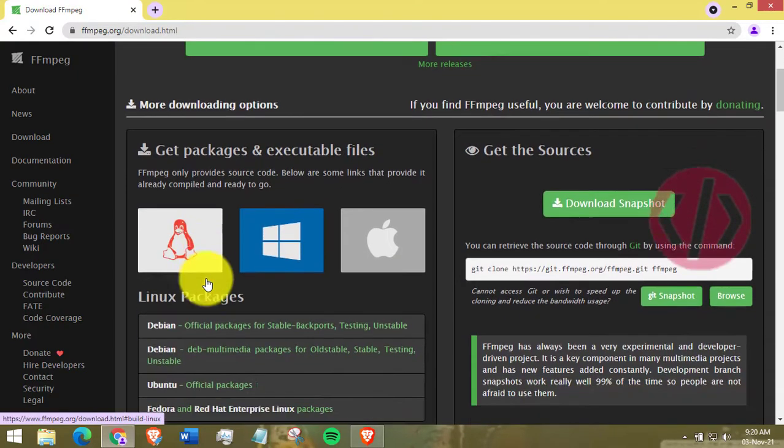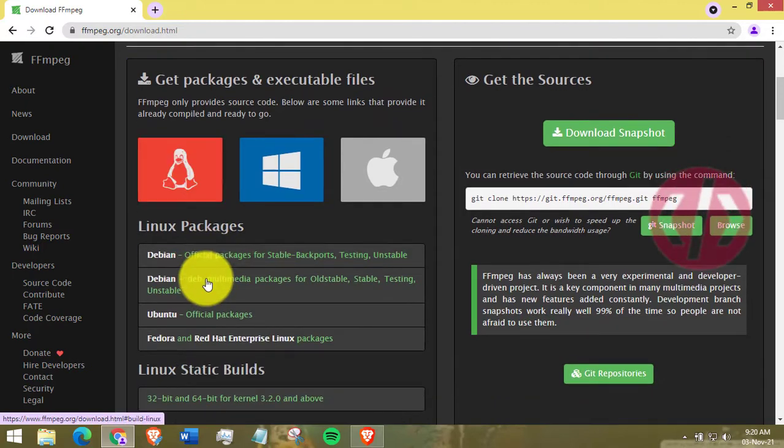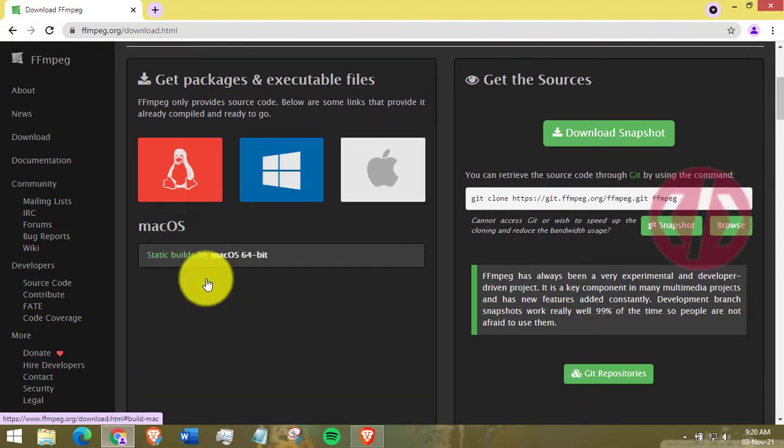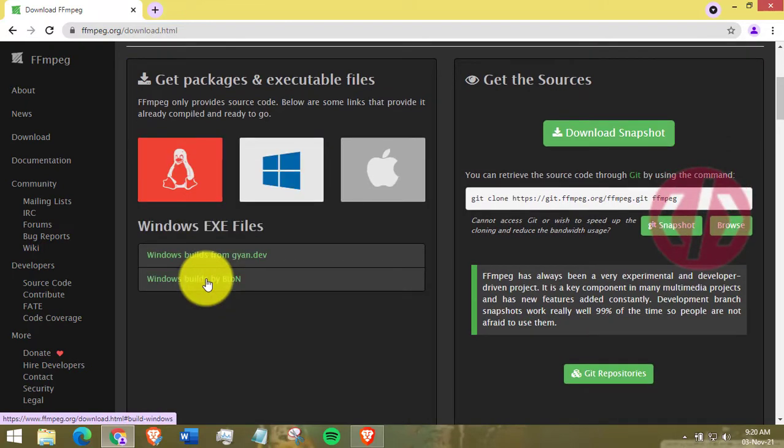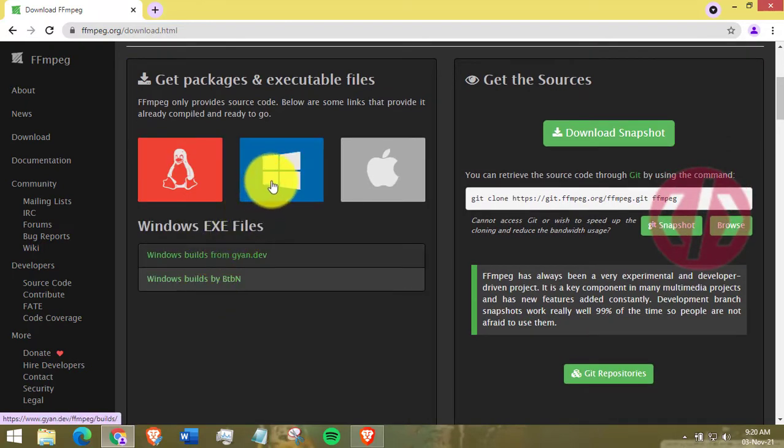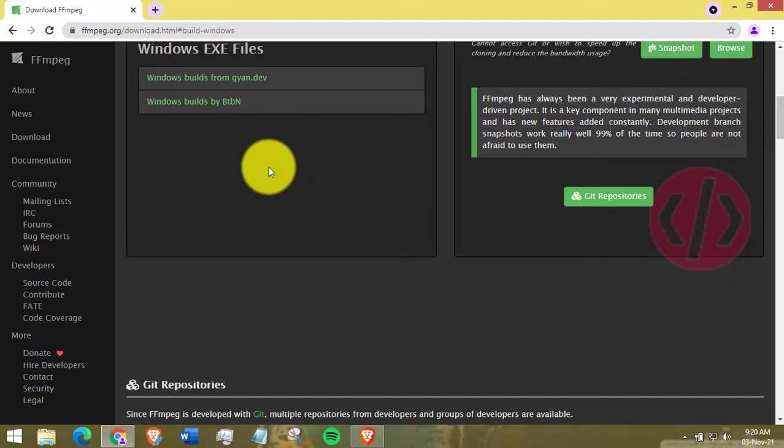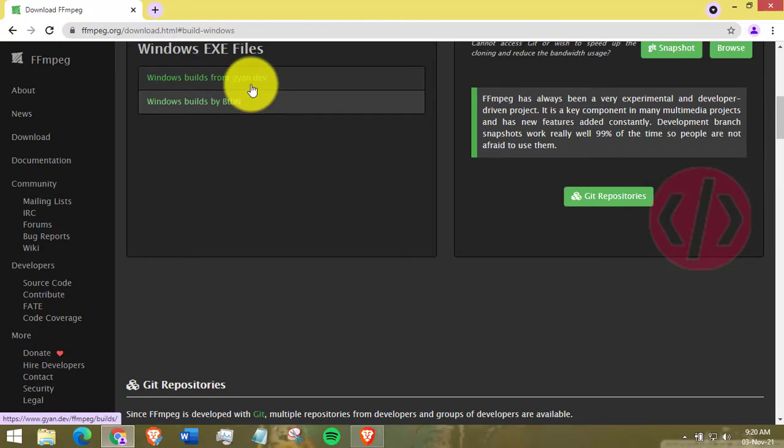And head over to Windows setup download page. And select the option which says Windows build by jun.devd.